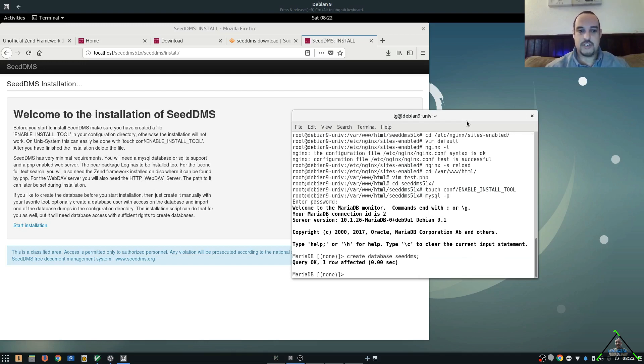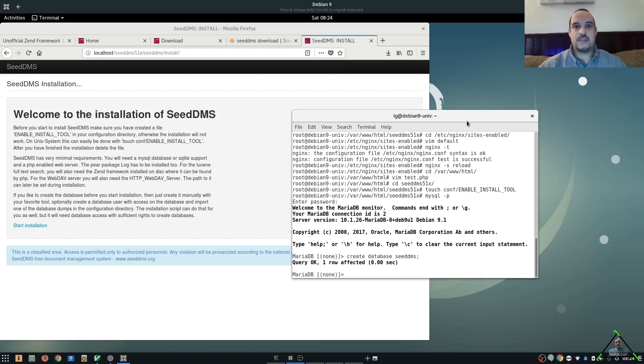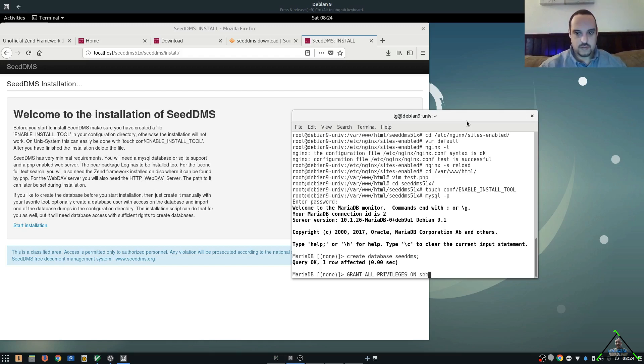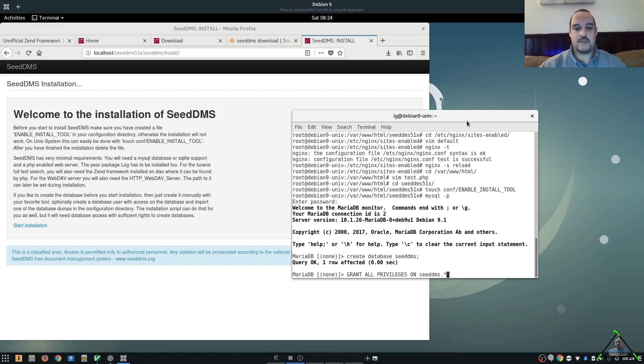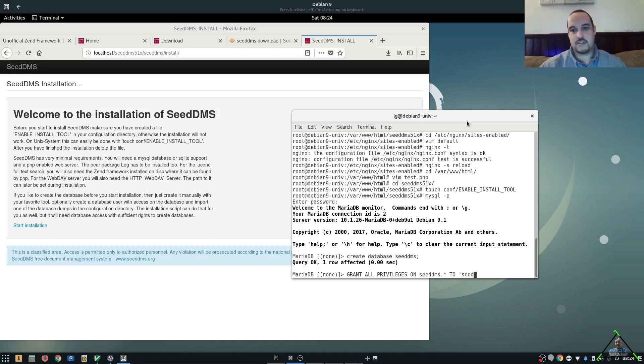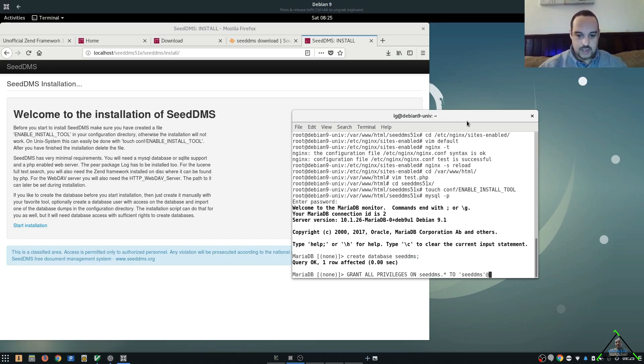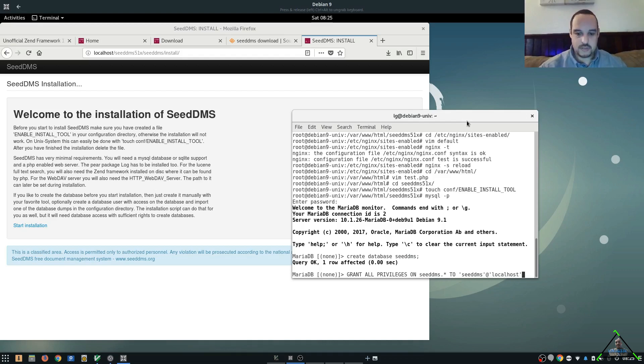Now, we need a user for that database. If we don't have a user, we cannot access it. So, we're going to create a user for the CDMS database. And what we're doing right here gives full permissions to the CDMS database to the user we're going to be adding. We're going to go ahead and make the user CDMS just to simplify things. And we're going to do it for localhost. So, the user is only allowed to log in from the localhost.